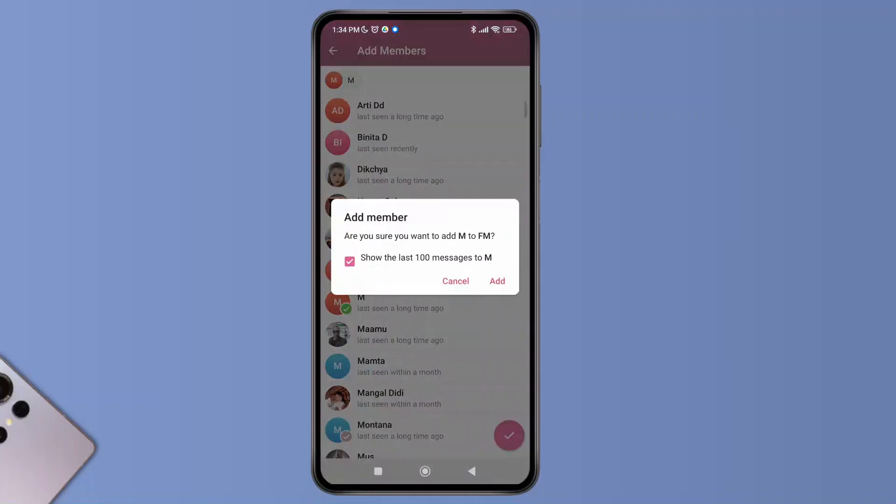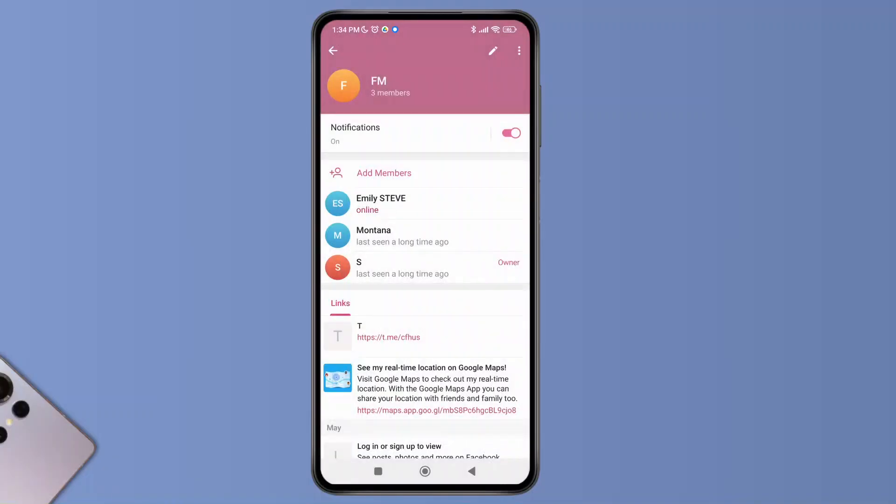Then simply you have to toggle on this option of 'Show the last 100 messages' to this particular person, then tap on Add. And as you do that, you'll be able to allow the new members to see old messages in Telegram.